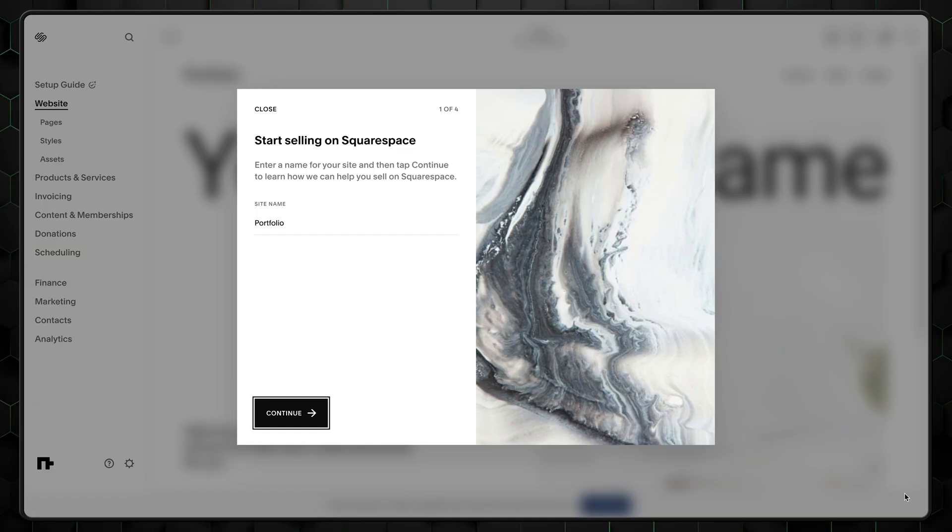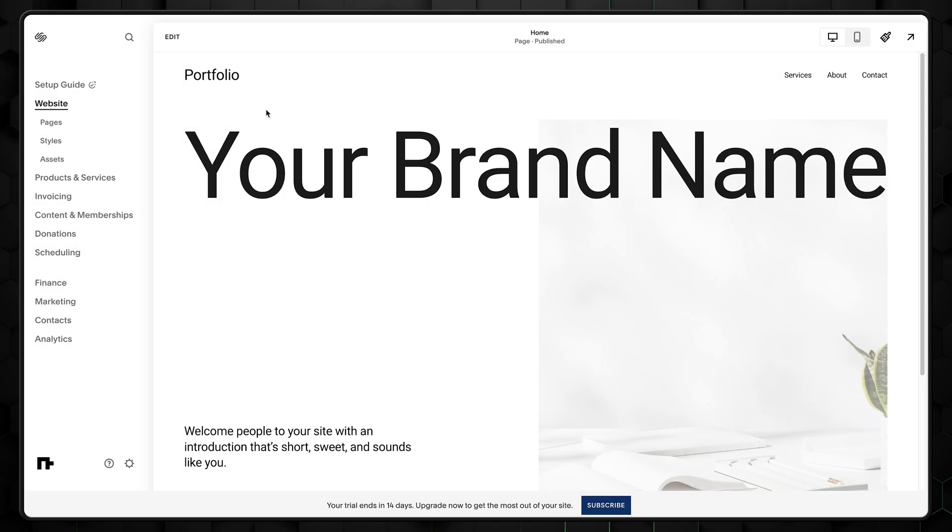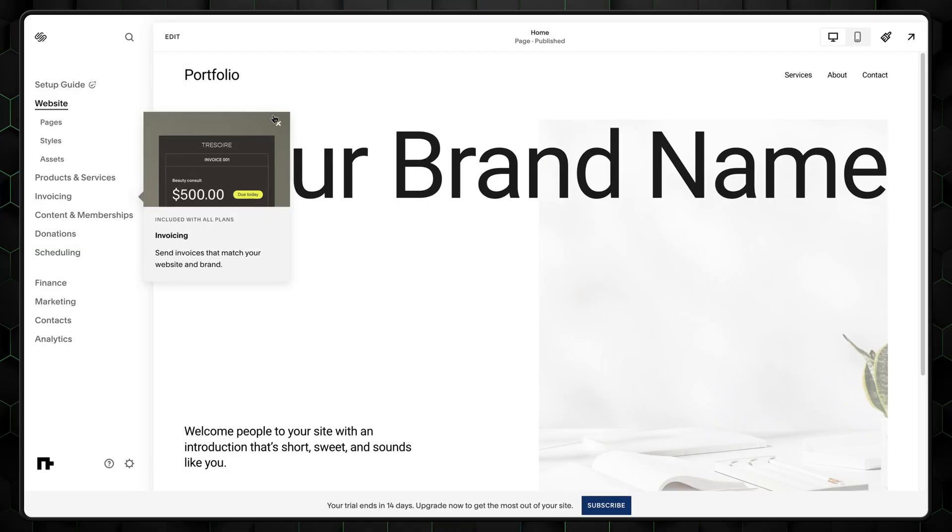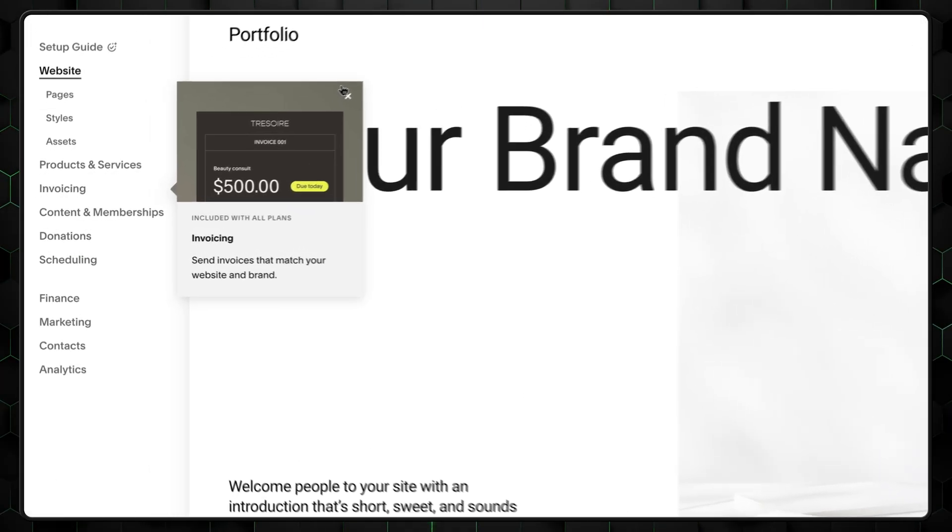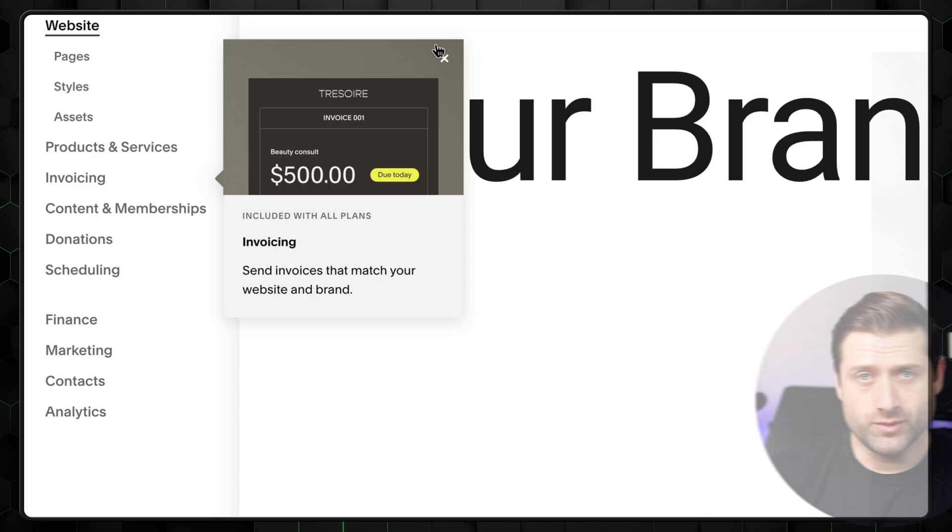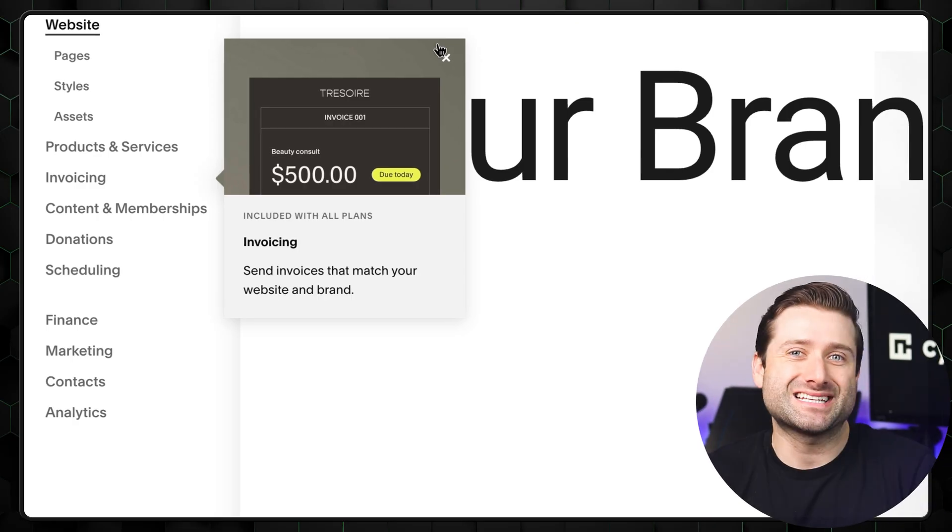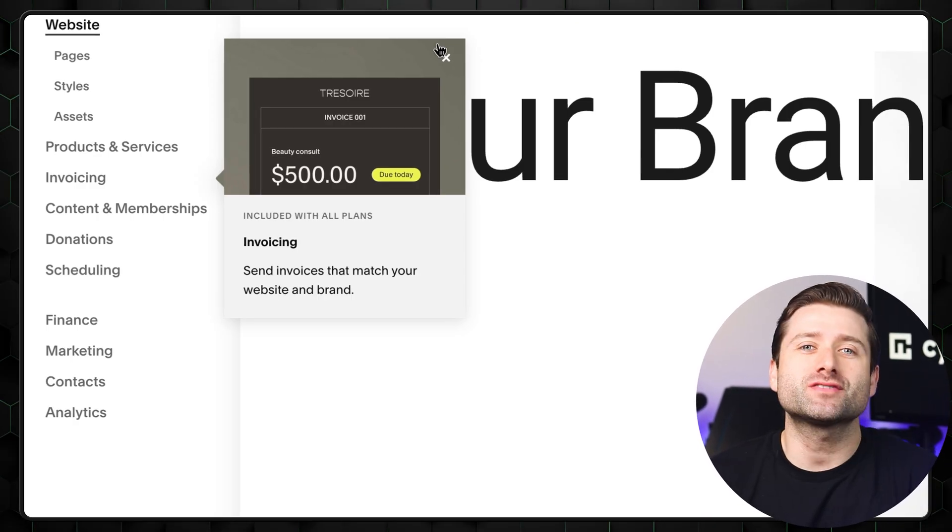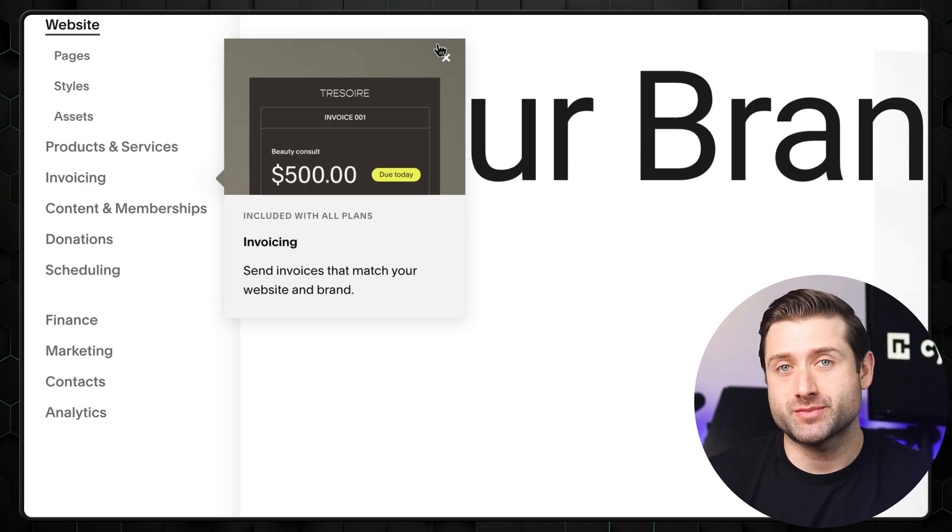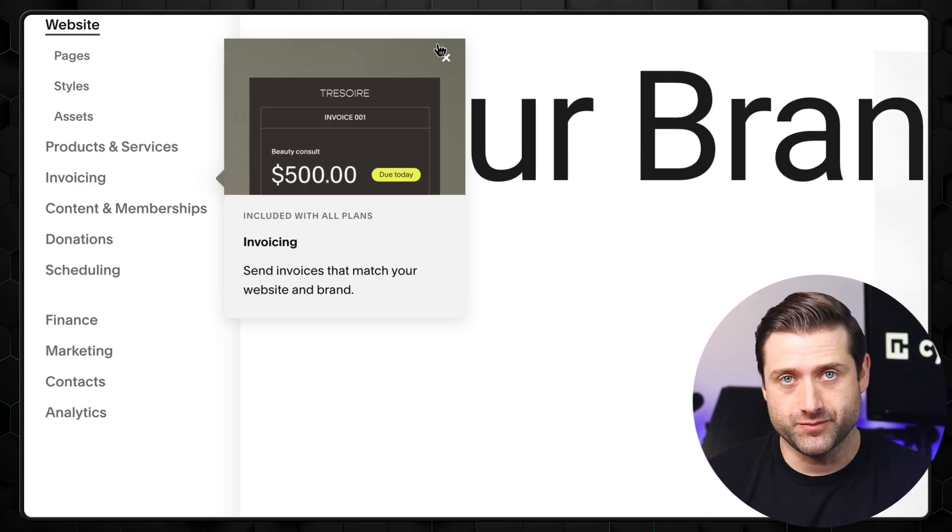Before we dive in, Squarespace provides a useful setup guide. By clicking on any of the cards, you'll see a brief animation showing the location of various features. While it's not as detailed as it could be, it still reflects good user experience design.